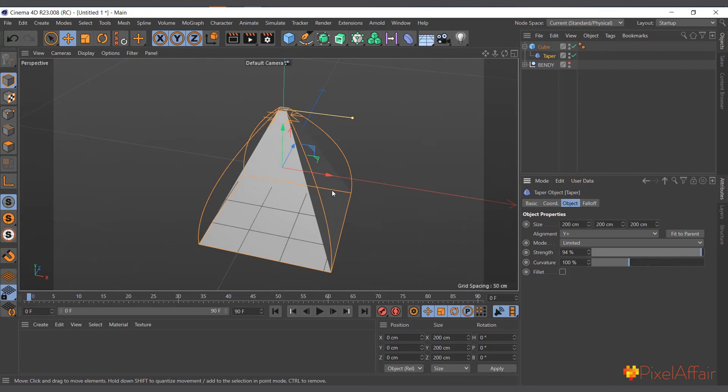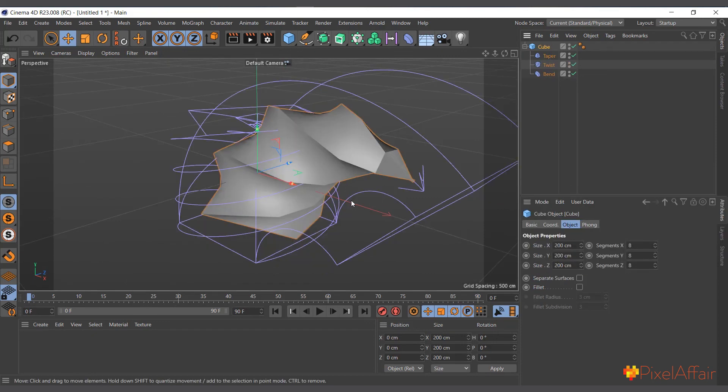So basically that's how deformers operate. In my next video I'm actually going to talk about each deformer and what it does and how it works. See you in the next video. Thanks for watching.